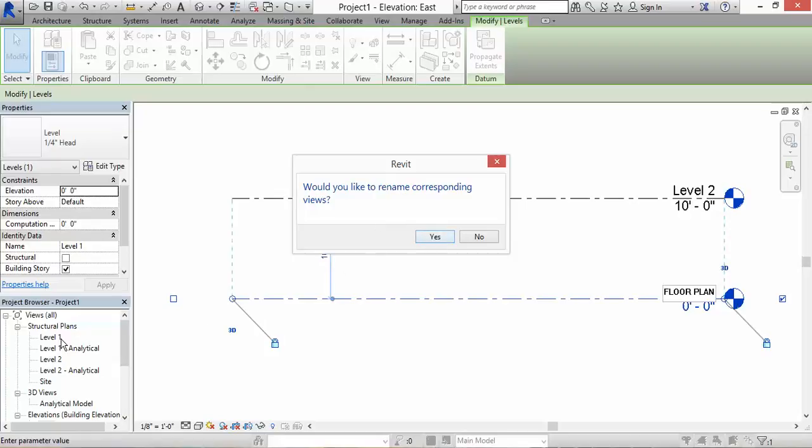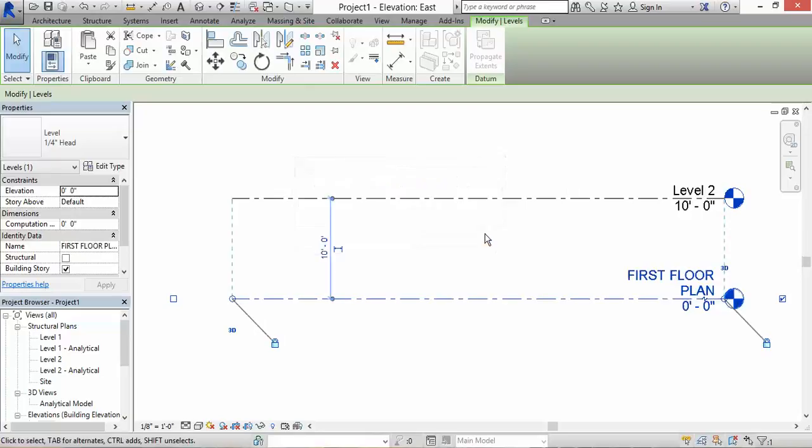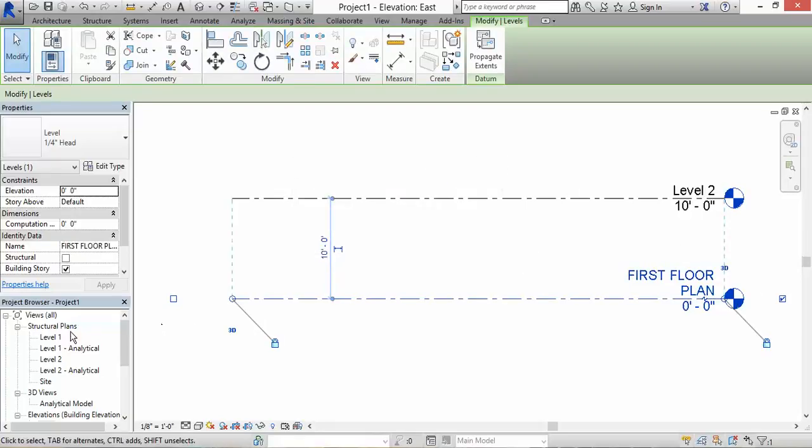it's going to change the level name here and also change the level name in my project browser for my structural plans. If I click on no, it's going to change here but not in the project browser. I'm going to click on no so you can see what happens. It changed it over here but did not change over here in my project browser.